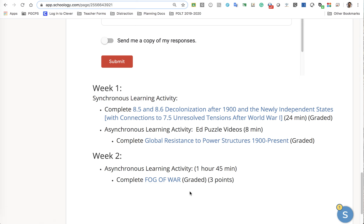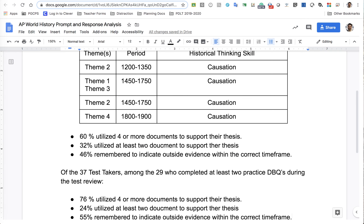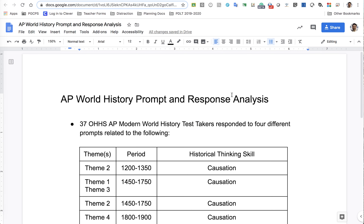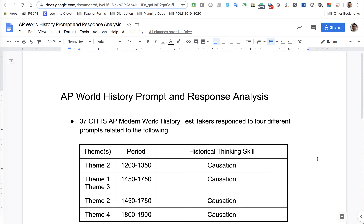Also next week, I will open up a couple more opportunities for some makeup work. So if you have some zeros hanging out in your gradebook and you want to fix that, you'll have an opportunity to knock those out.